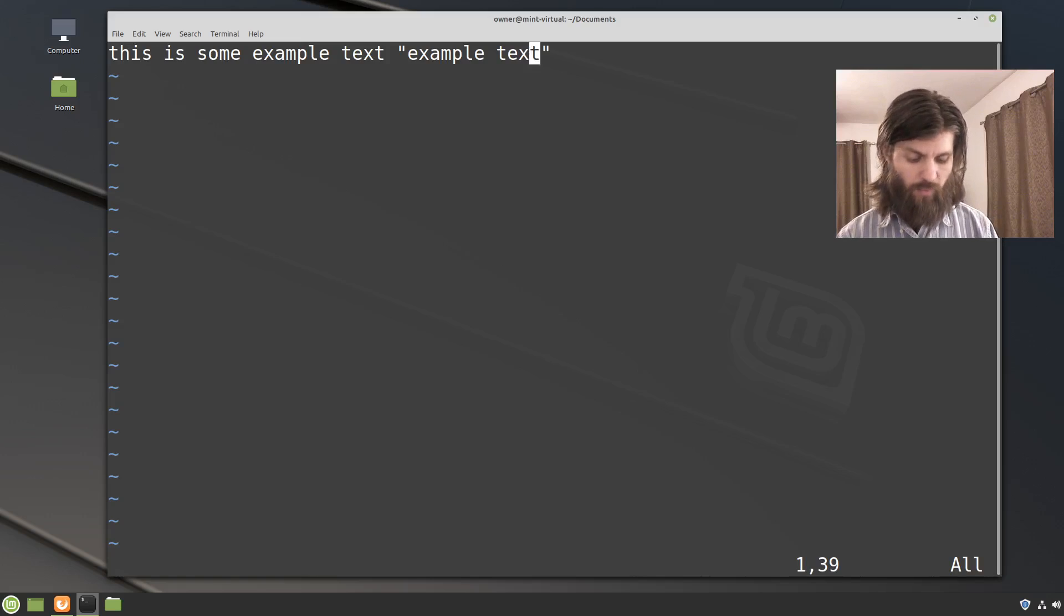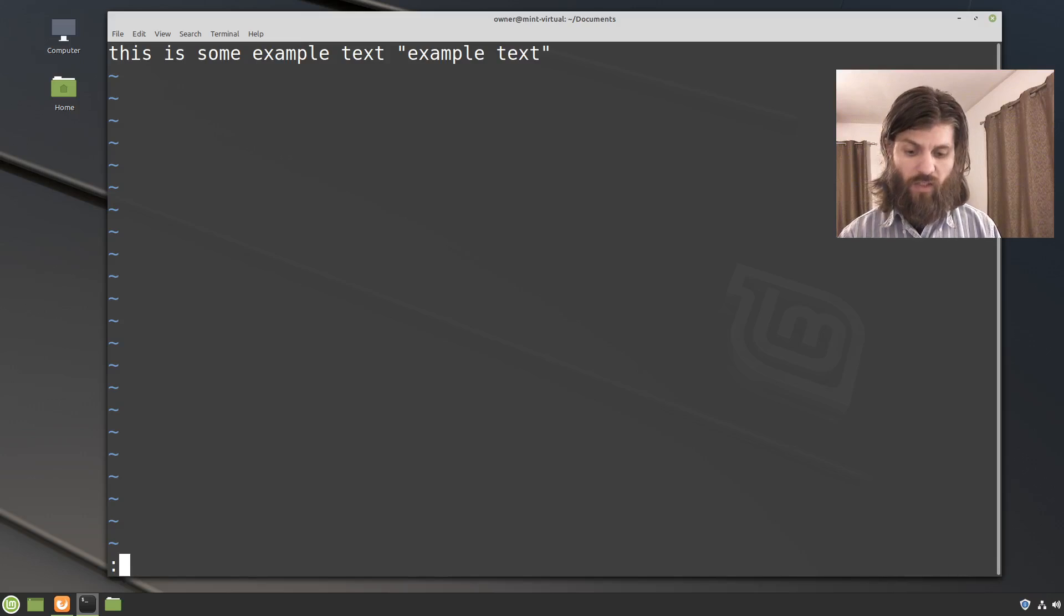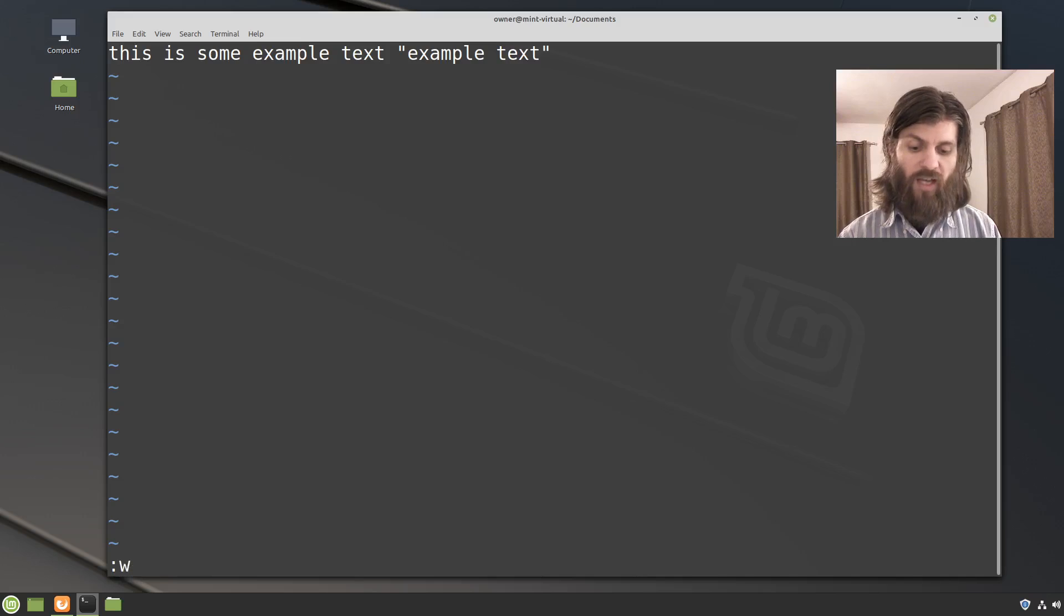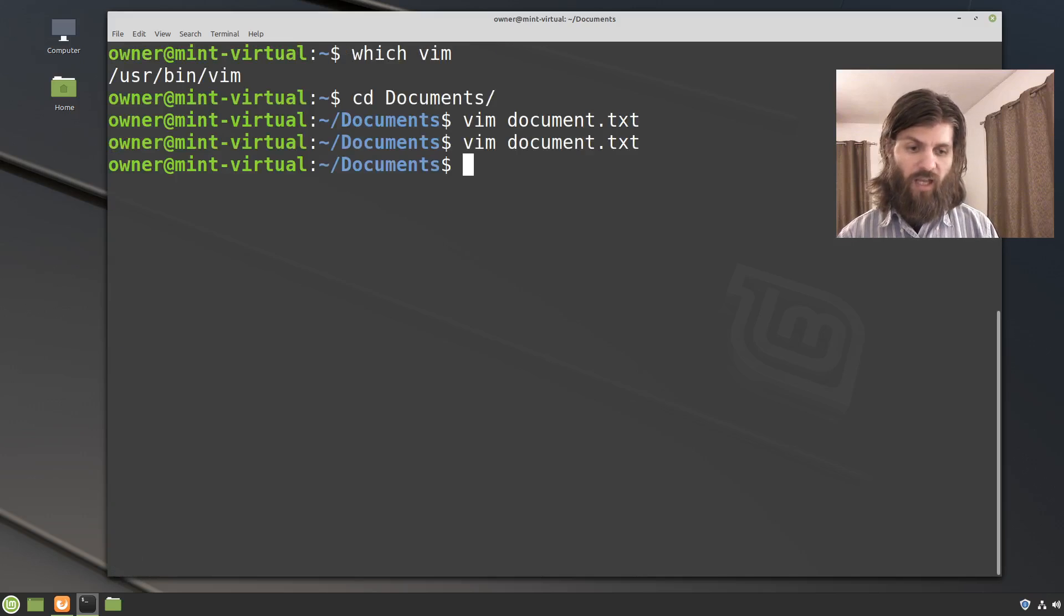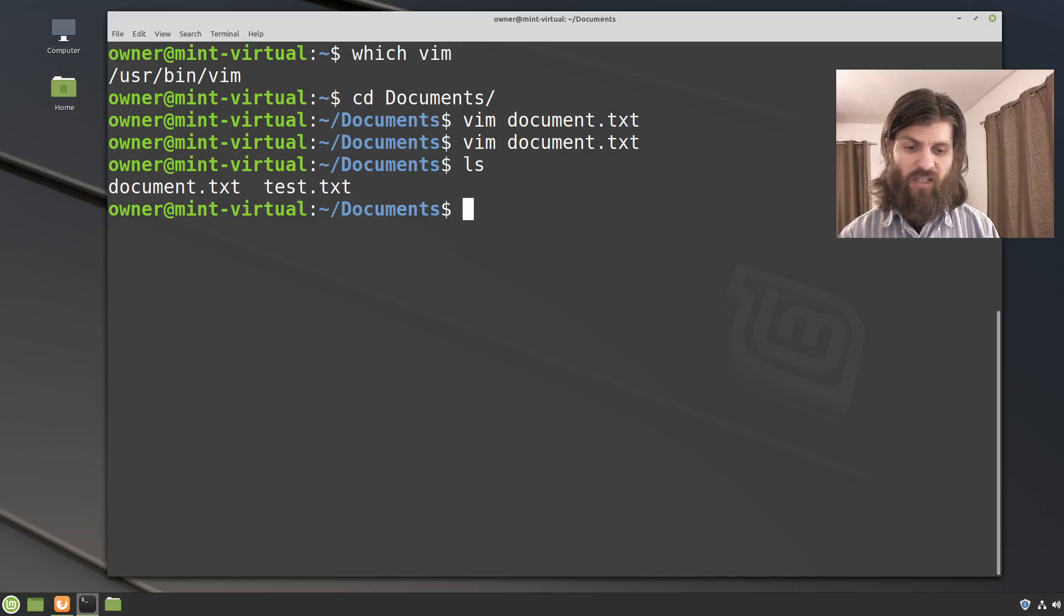Then I can press shift colon and now at the bottom of the screen it's waiting for a command. And this time I'll type W for write and Q for quit. And now I can see that I've written the document dot txt there.